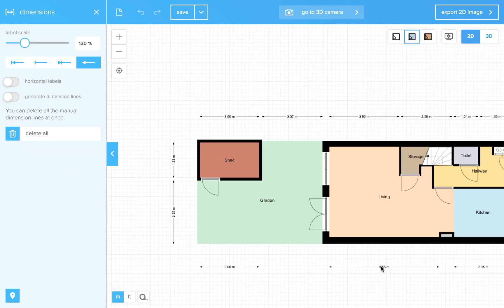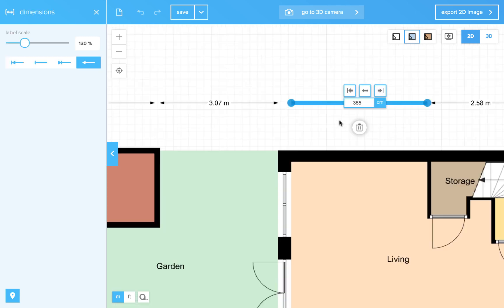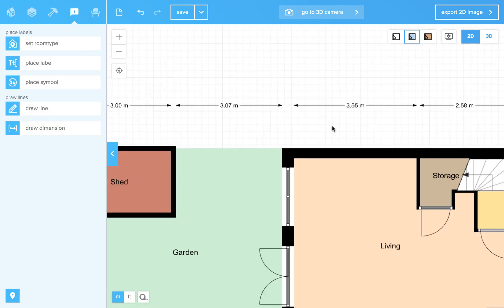And now I can click these dimension lines, and you will notice that they will not interact with my walls anymore.